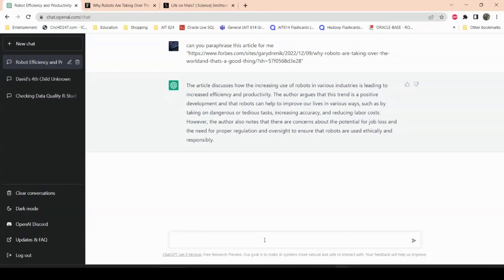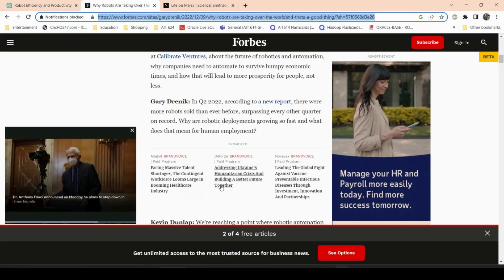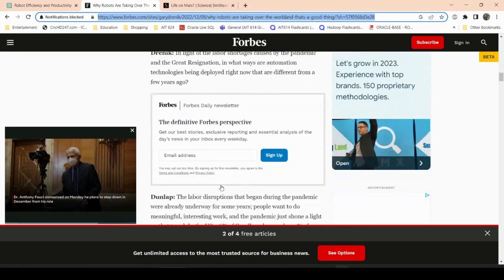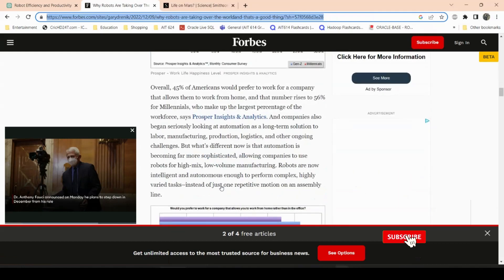However, the author also notes that there are concerns about the potential for job loss and the need for proper regulation and oversight to ensure the robots are used ethically and responsibly. And that is very true because robots are pretty new and they've been in use for a while but not on this scale. So the laws are kind of vague and I think Congress needs to do some more soul searching and create laws that are more strict. So yes, that is very true. This is sort of the paraphrasing of the entire article.